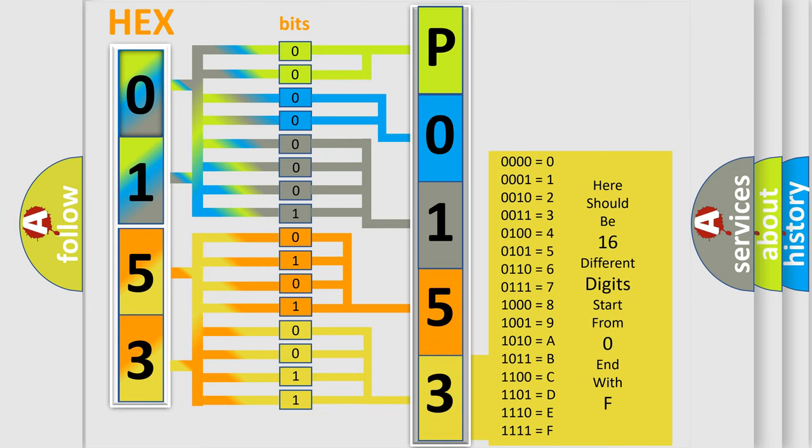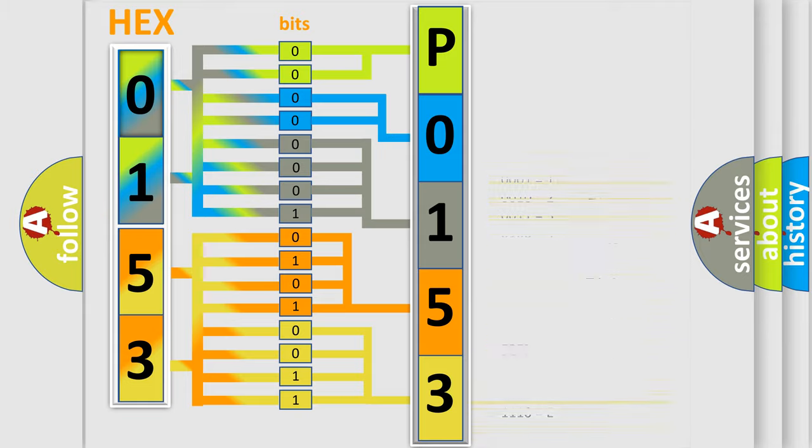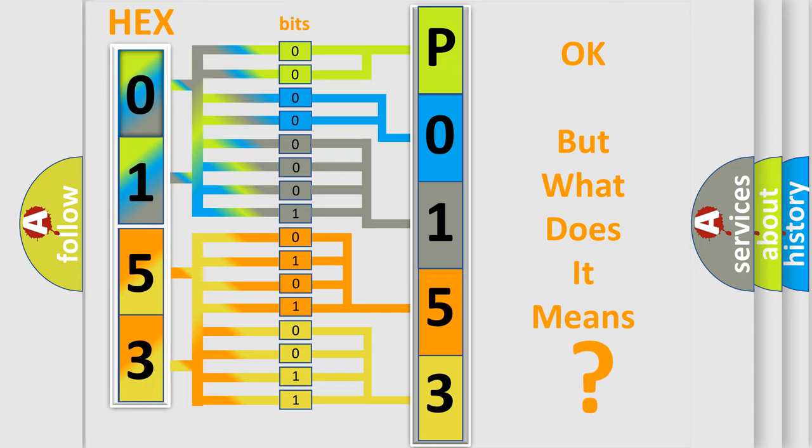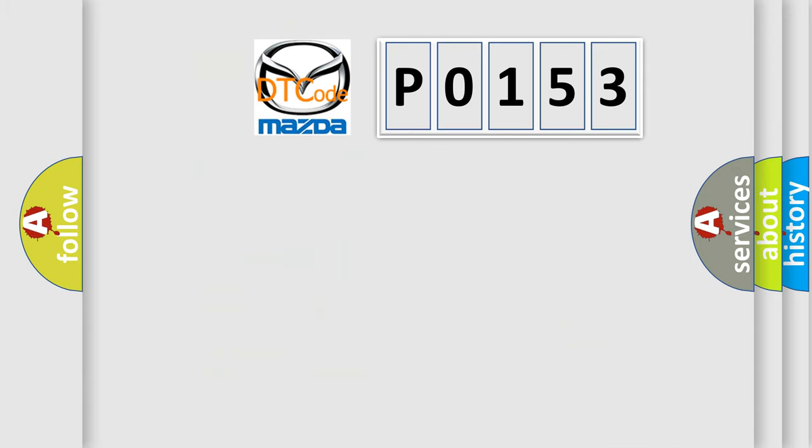We now know in what way the diagnostic tool translates the received information into a more comprehensible format. The number itself does not make sense to us if we cannot assign information about what it actually expresses. So, what does the diagnostic trouble code P0153 interpret specifically?